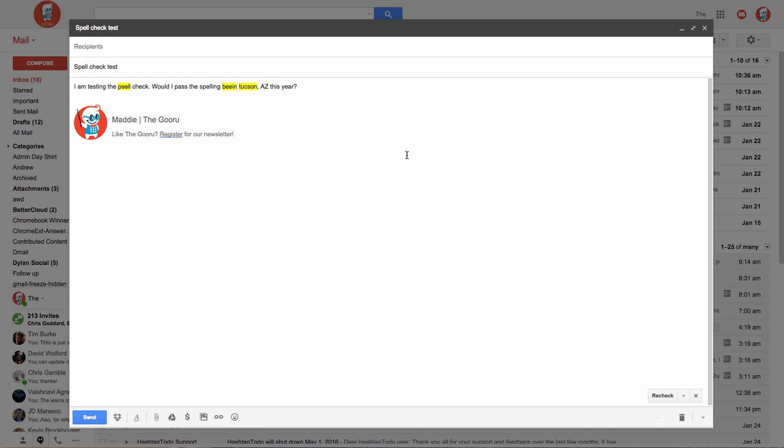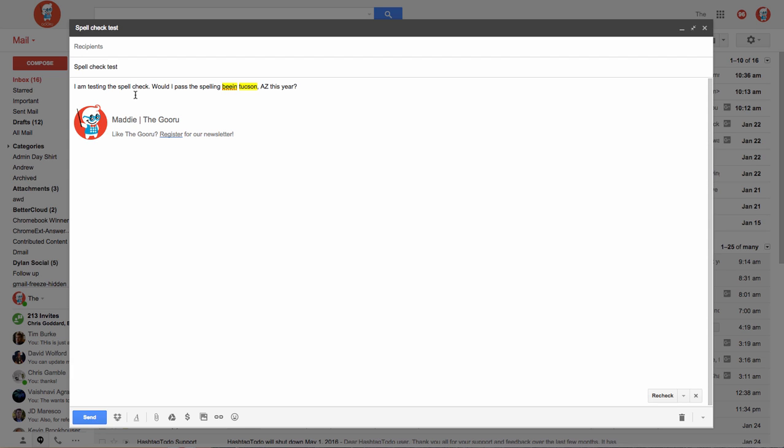I can then click each highlighted word to accept an alternative proposed by Gmail. Note when you click the highlighted word, I'm not using my right click, I'm just doing a regular click. So when you click, these suggestions pop out, and here I was going for Spell, so I'll select that.